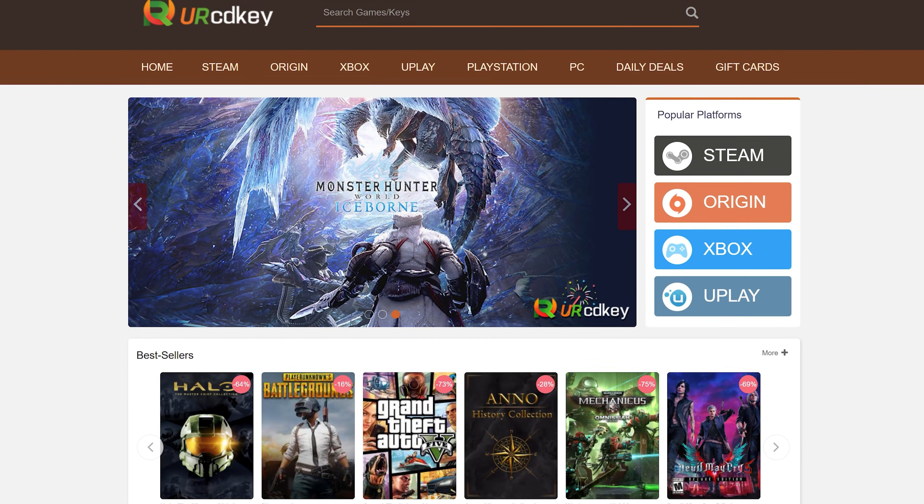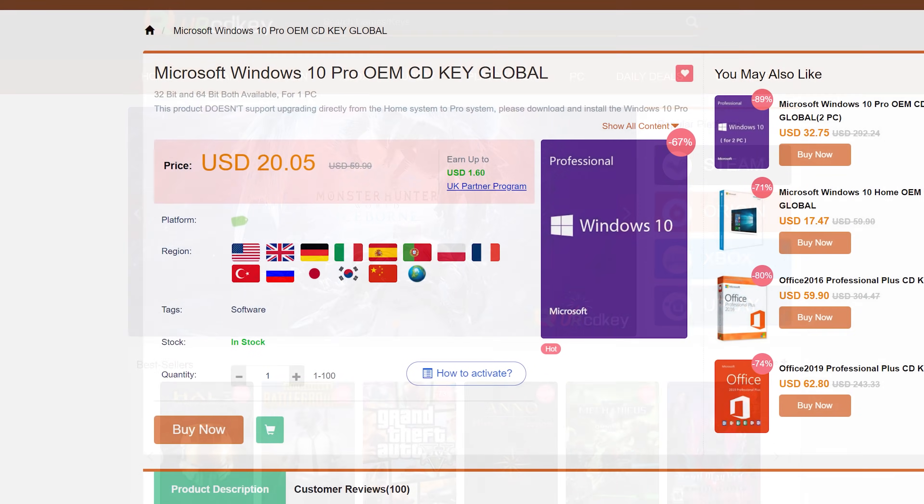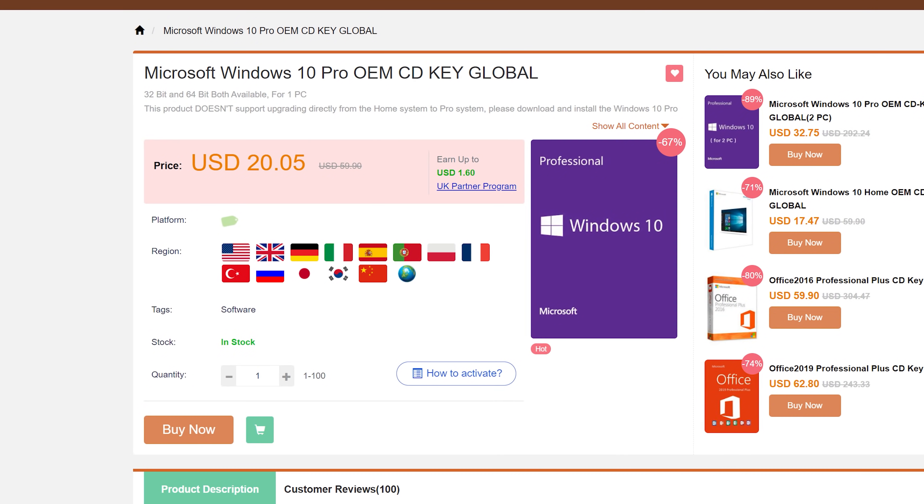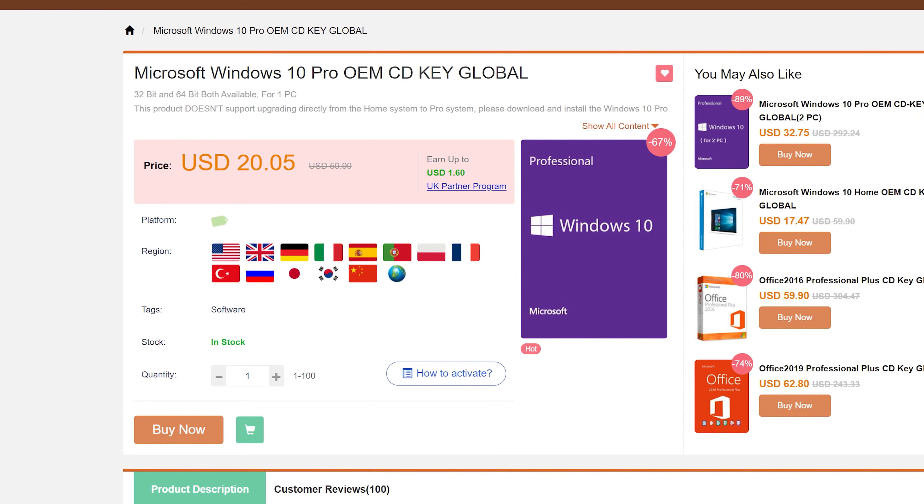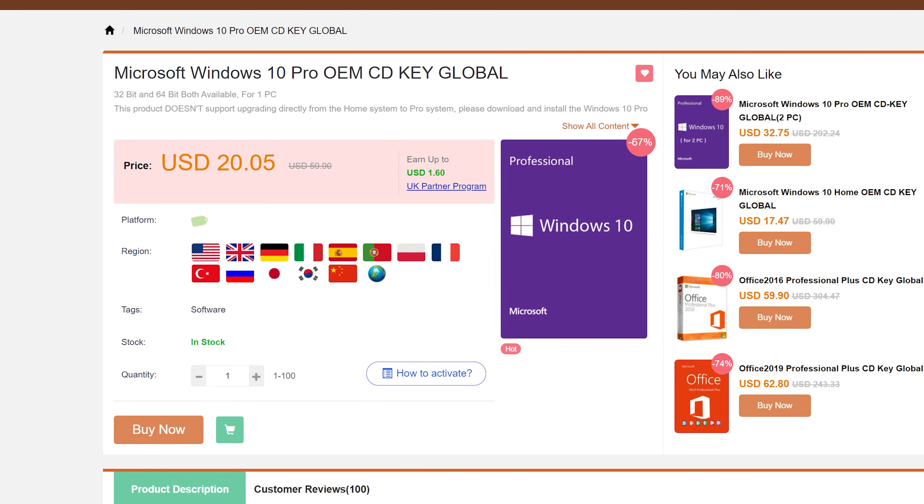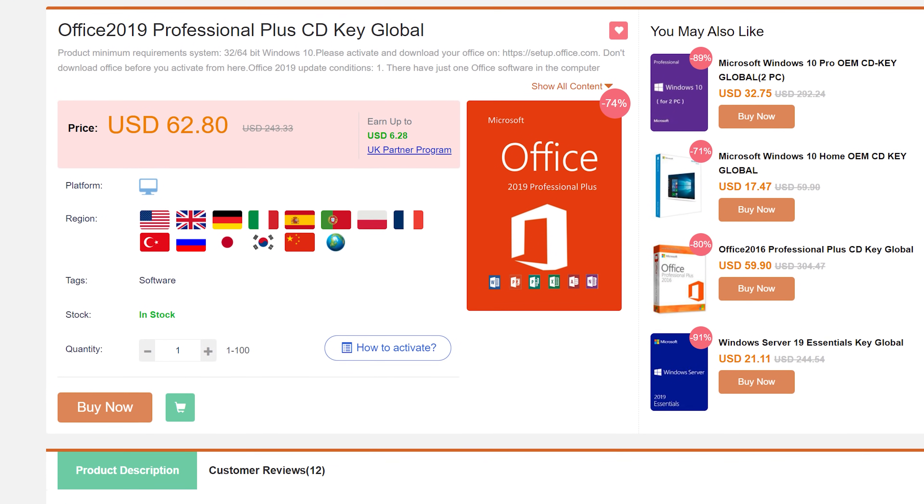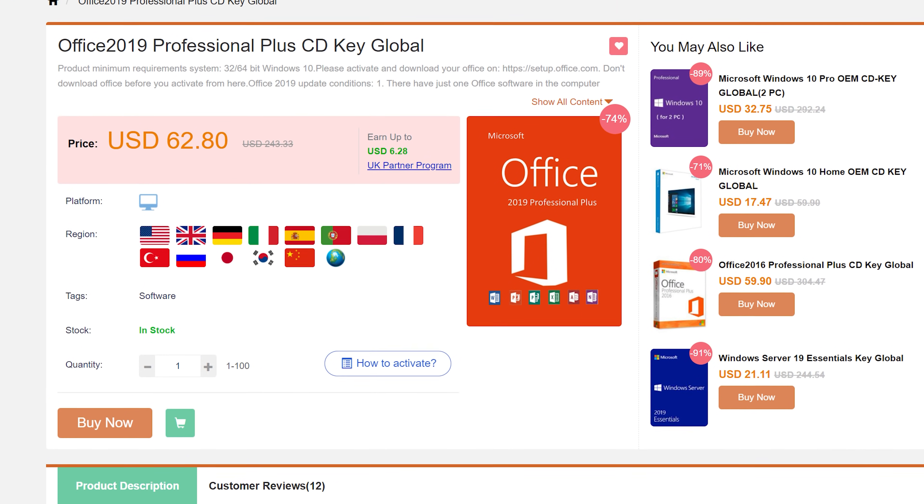Today's video is brought to you by URCD Keys, the best source for Windows 10 and Office Professional product keys at deeply discounted prices. More details at the end of the video.